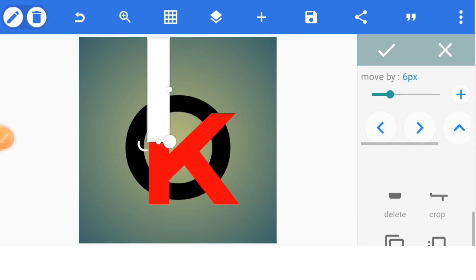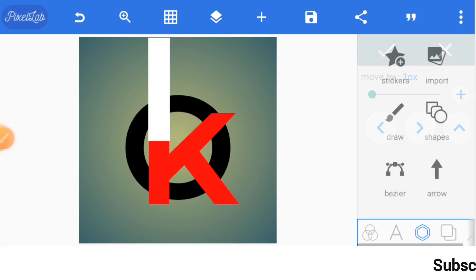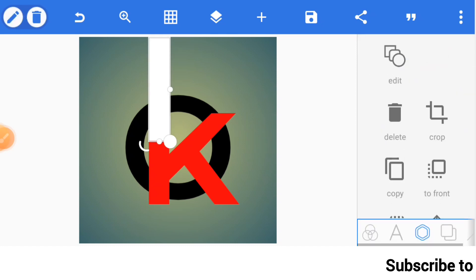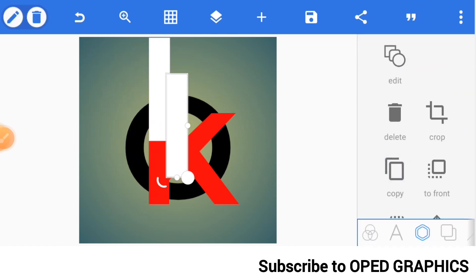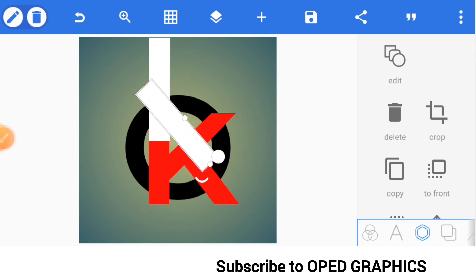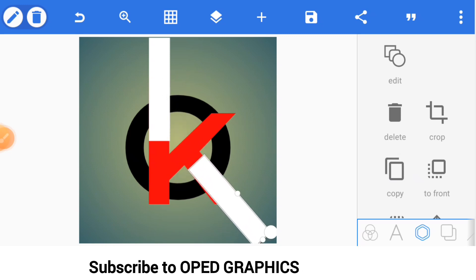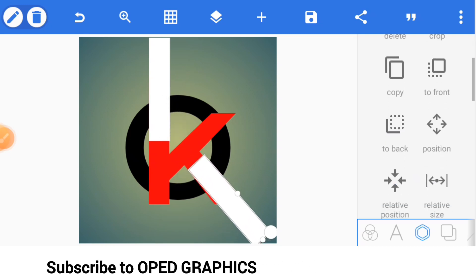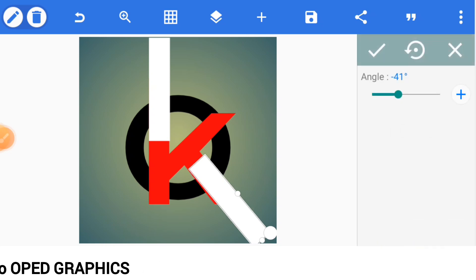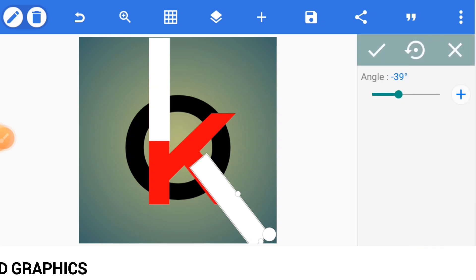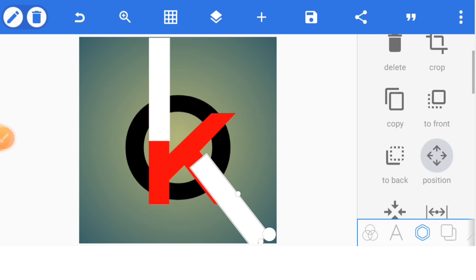You can use the position tool to adjust the right position. Now copy that shape and bring it here — rotate it a bit. Go to rotate, then go to position and adjust.